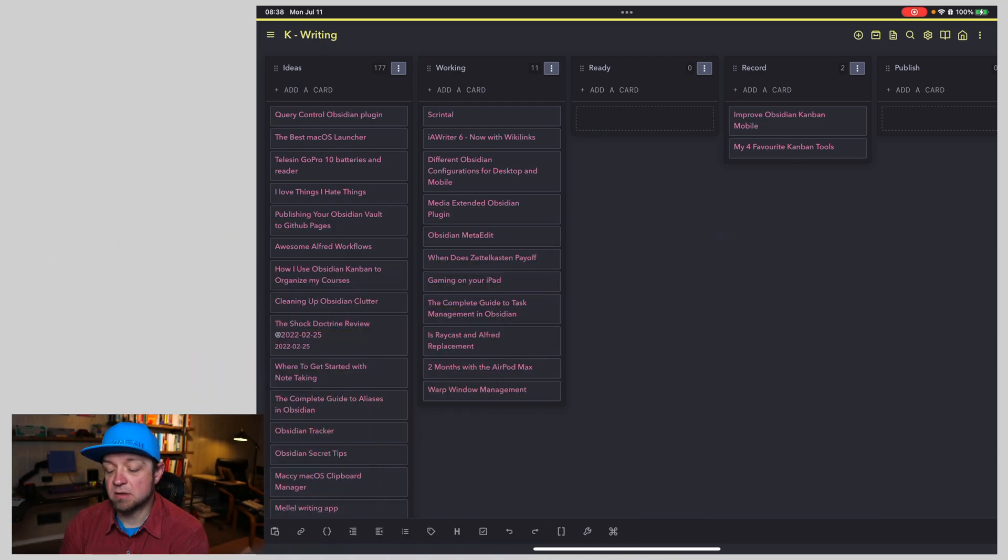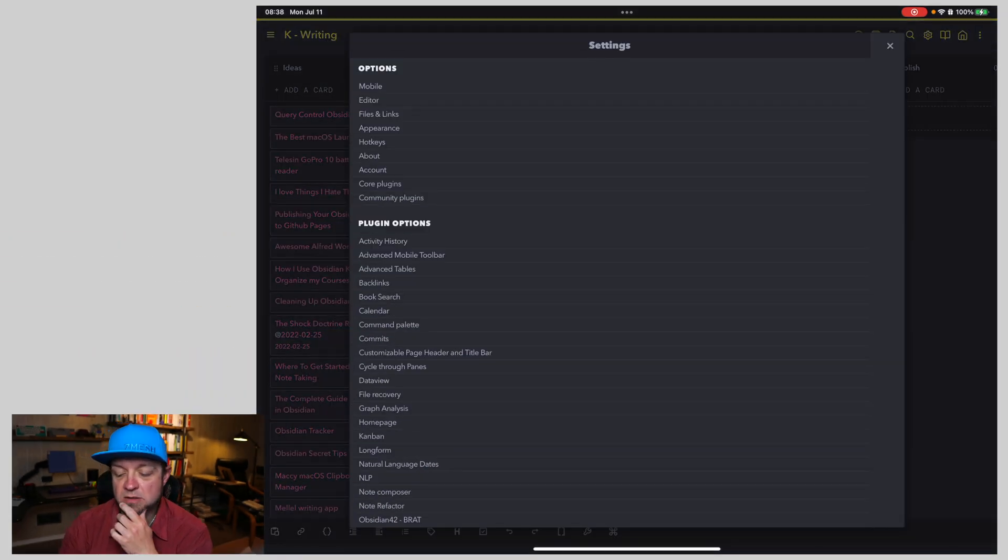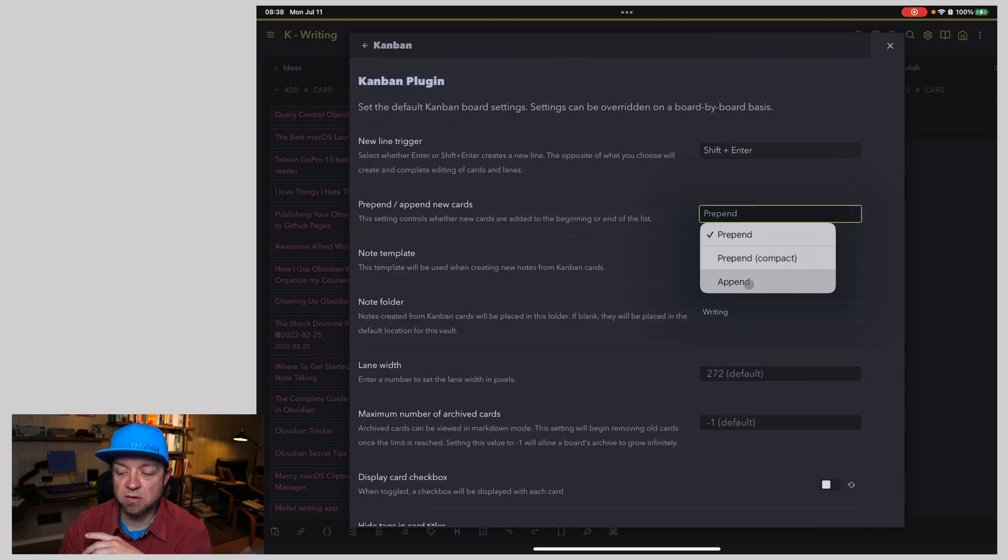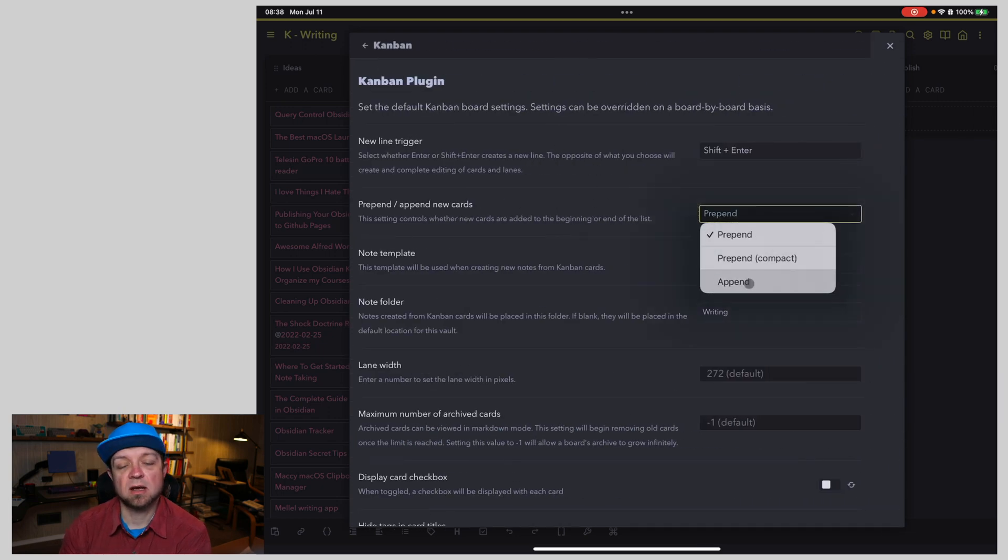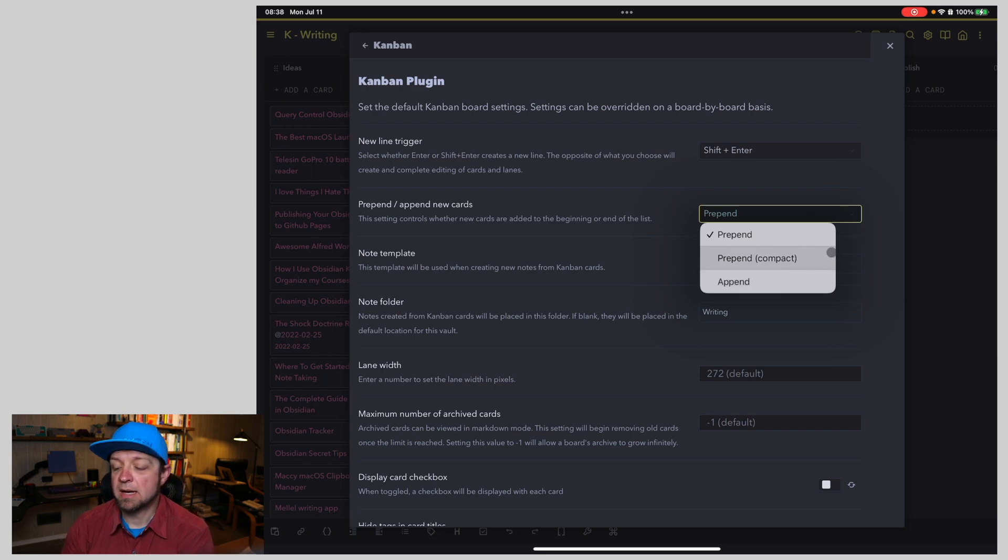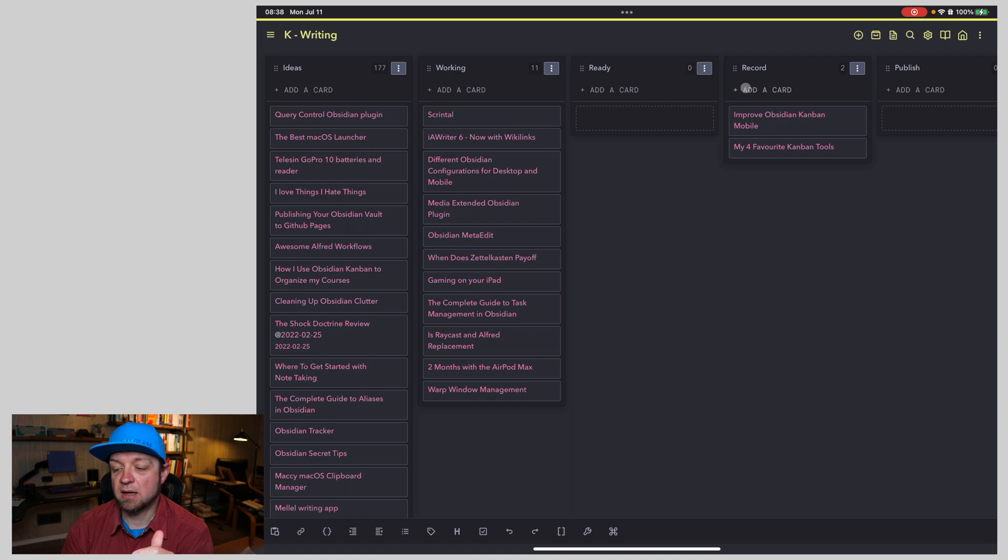So here we are looking at my Obsidian Mobile setup for my writing. And if we go to settings, I go to Kanban. By default, this will come set up with append. So this means it's going to set up and have your card show up at the bottom when you add a new one. And that actually also means that the add a card buttons are at the bottom.